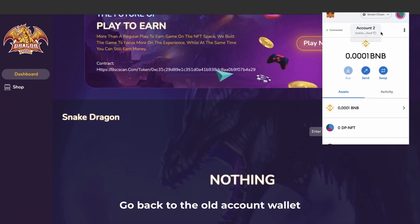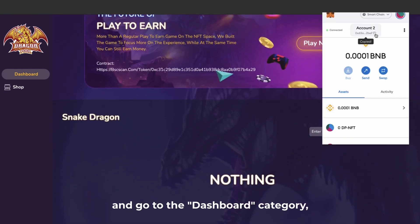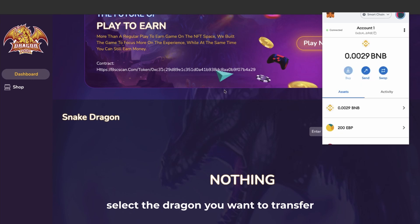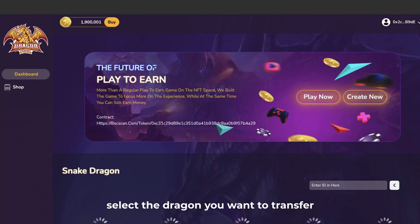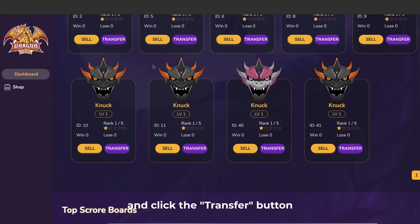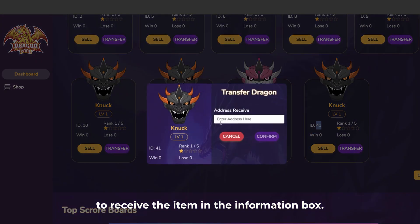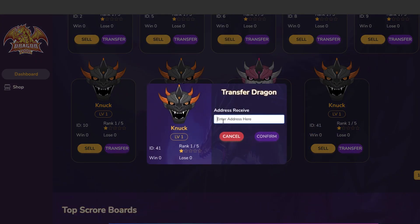Go back to the old account wallet and go to the dashboard category, select the dragon you want to transfer and click the transfer button, and enter the address of the wallet to receive the item in the information box.